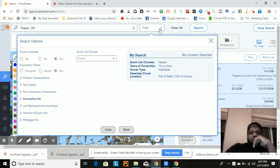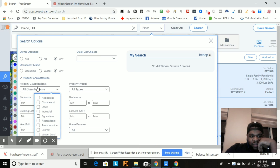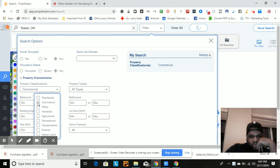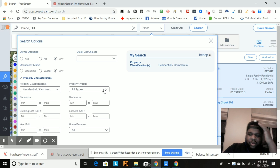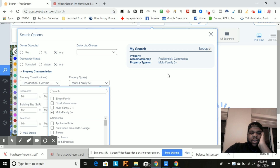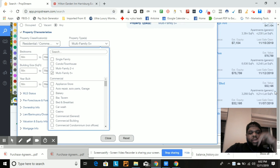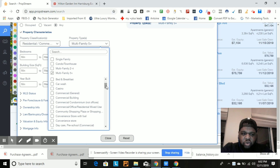Hit filter, let's reset all the filters first. Under property characteristics, I don't want all classifications — I want commercial, and maybe residential too, because sometimes the zoning hasn't changed even though it's a house in the middle of an apartment building. Then I'm looking for multi-family, five units or more. Anything five or more is considered commercial; anything less than five is residential — always remember that.